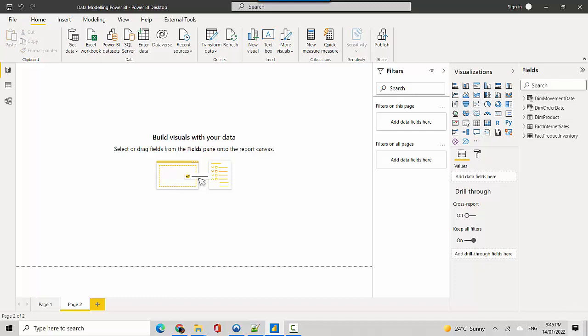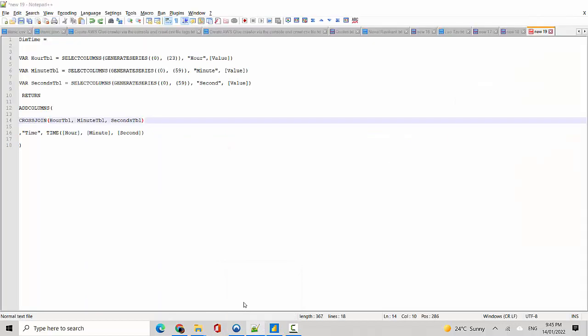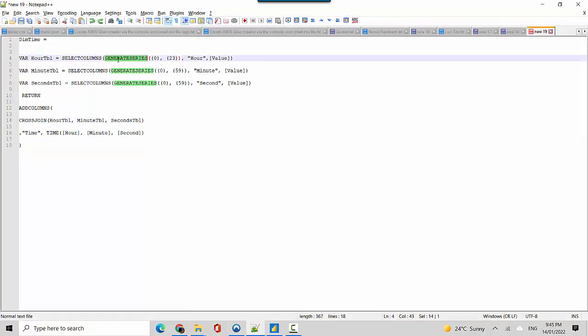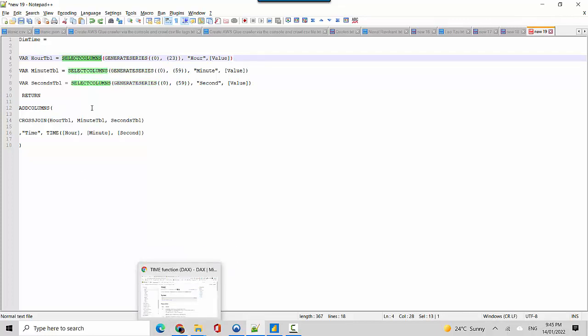I've got some code here and we'll do it step by step. I'm using a few functions: I'm using the generate series function and the select column function. So I'm creating tables or variables.